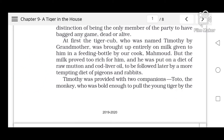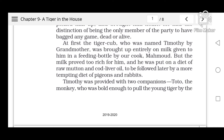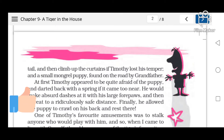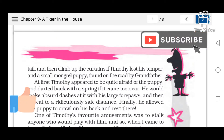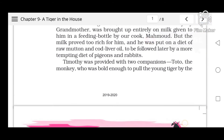Timothy was provided with two companions. The first was Toto the monkey, who was bold enough to pull the young tiger by the tail and then climb up the curtain if Timothy lost his temper. The second was a small mongrel puppy found on the road by grandfather. So Timothy had two companions — Toto and the puppy.